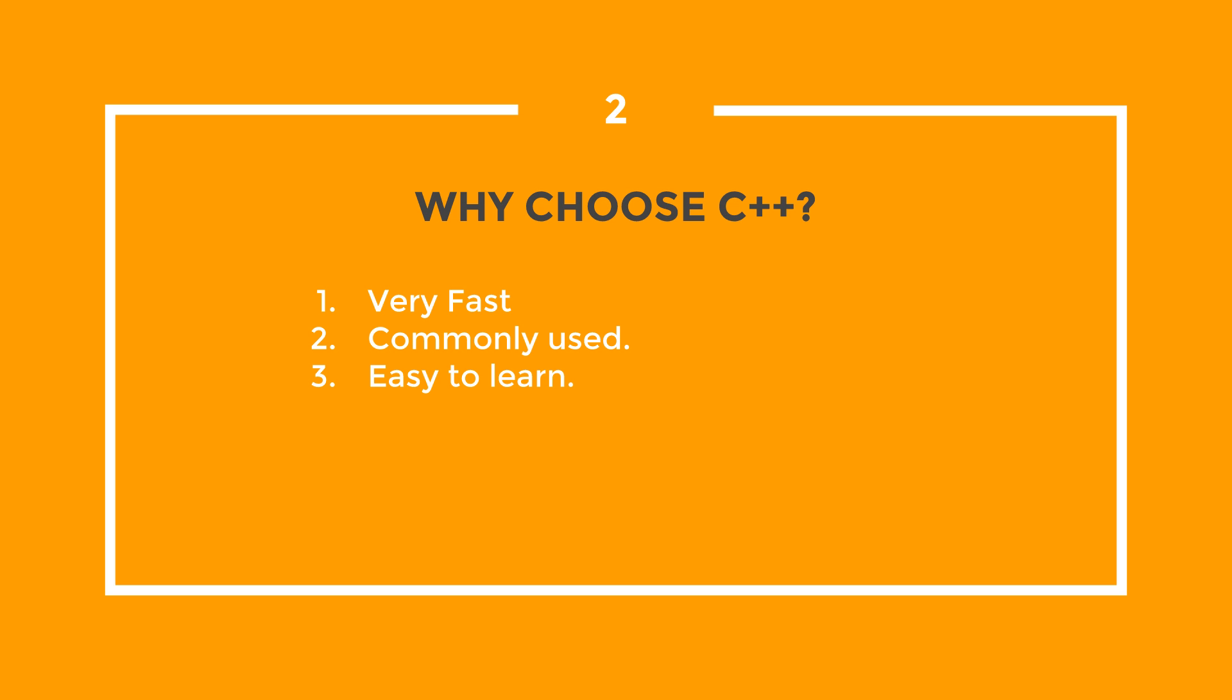This is why C++ is commonly used for game development and business applications. Most of the programs that you use on a daily basis were likely written in C++. For example, programs like Google Chrome and all of Microsoft Office were written in C++.